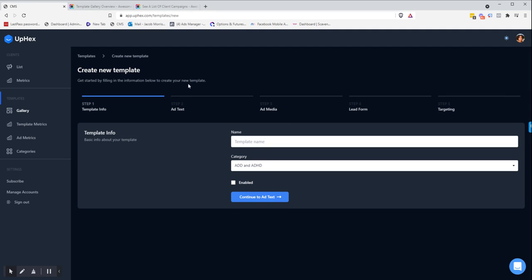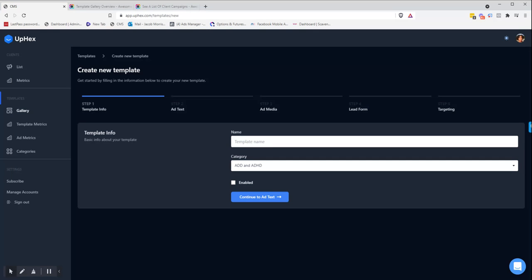There you'll be taken through a five-step process. First, giving the template a name and selecting a template category and choosing whether or not you want your template enabled or disabled. This is good if you are working on the template but you are still waiting for maybe some assets to come back, you leave it disabled so that way it can't be published out to any accounts. Enable it once your template is ready to go.